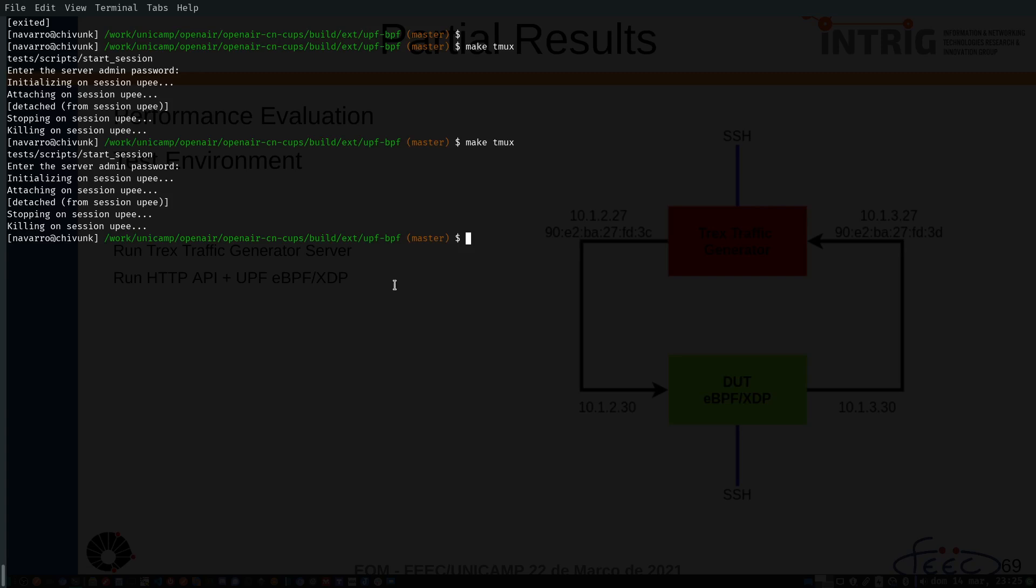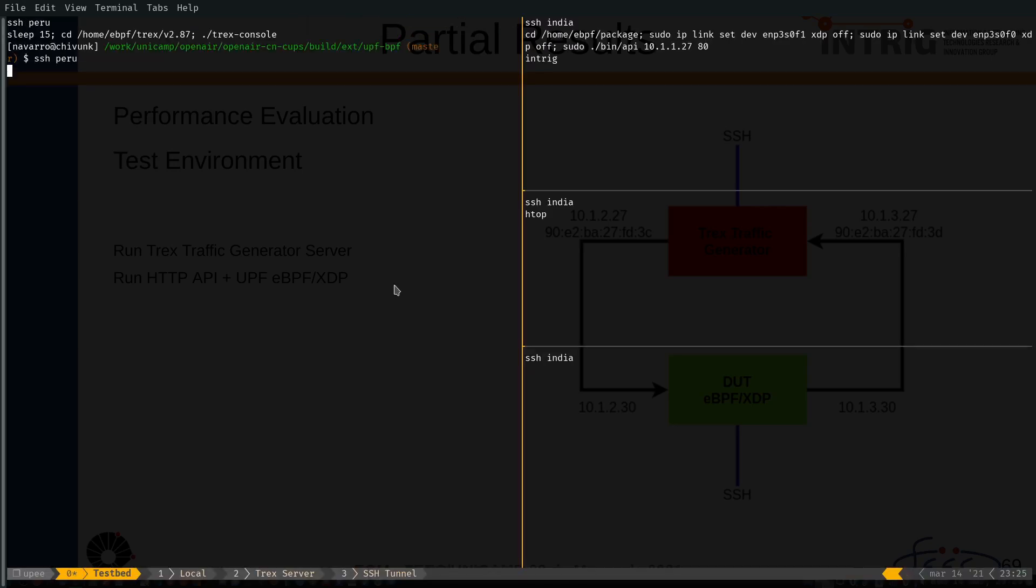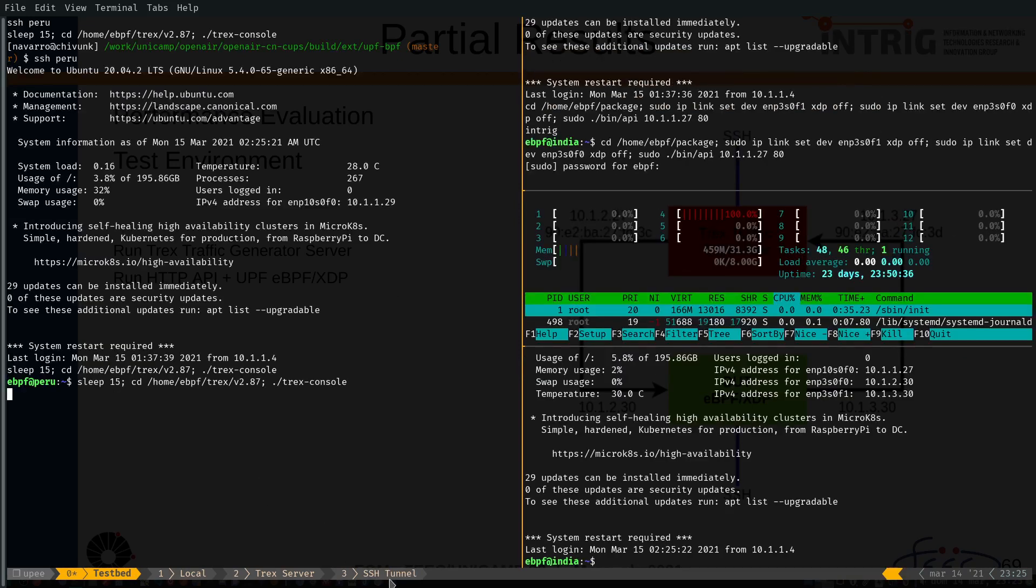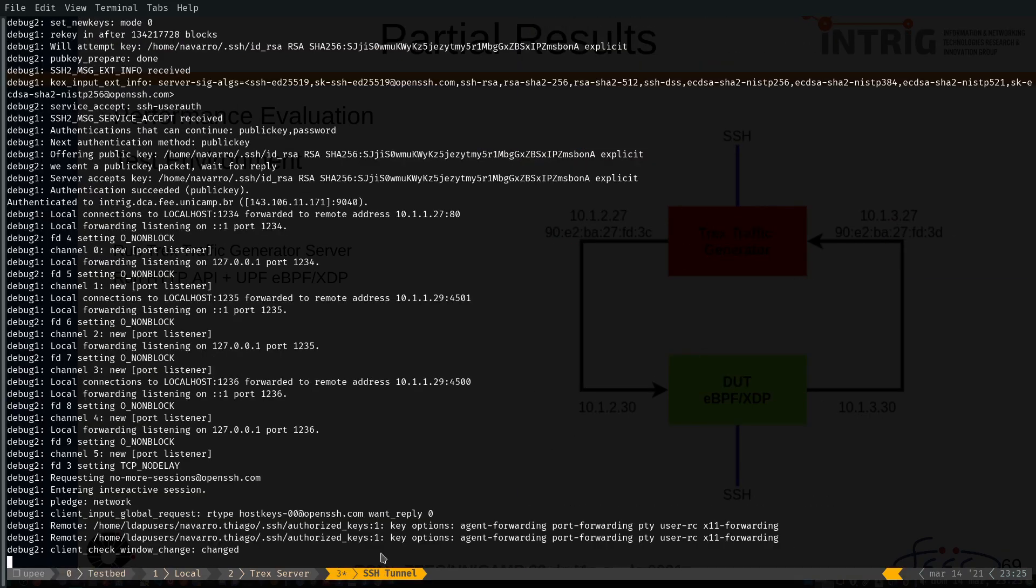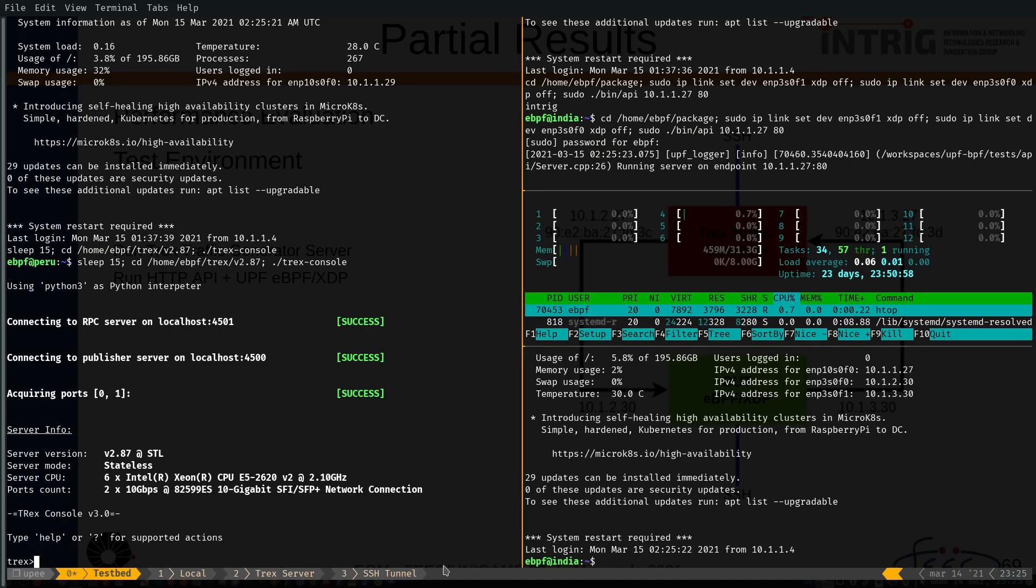First, here I have one command that deploys everything. When I run this command, the SSH tunnel is created. This tunnel is used to communicate with the server in the network laboratory. There are another window here that deploys the TRex server and this window is the testbed environment.